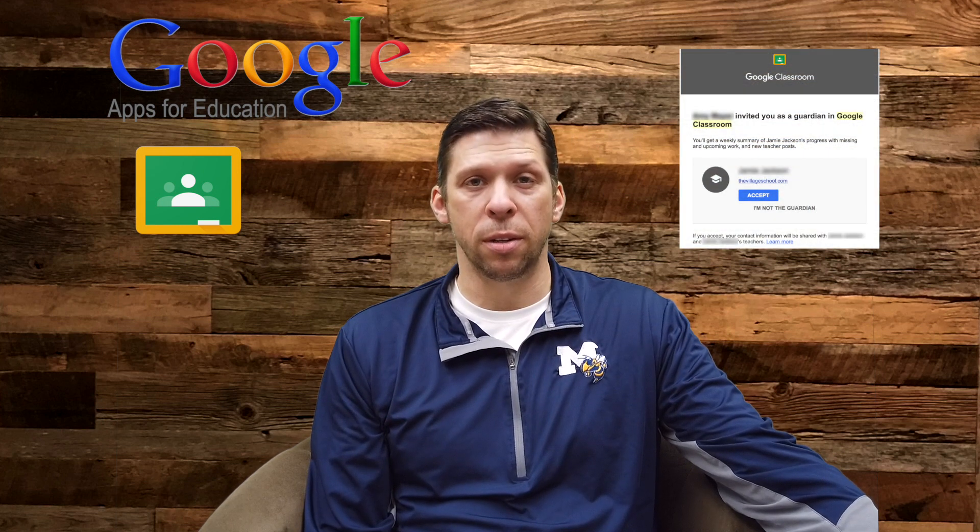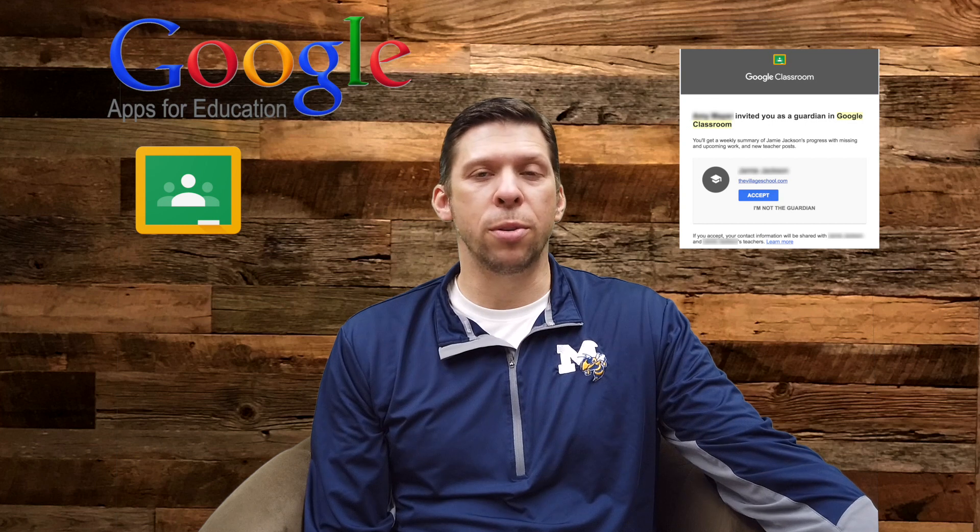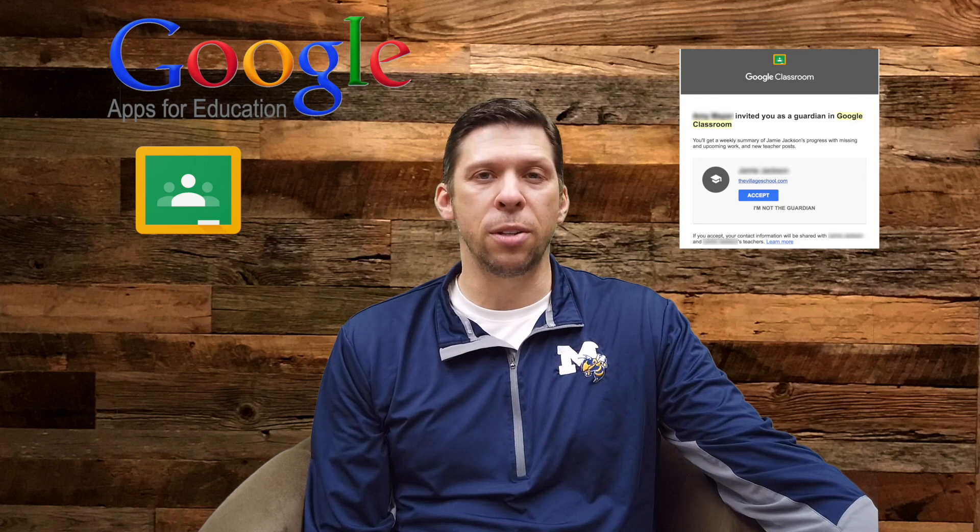All you have to do if you're a parent is to email your child's teachers and request access to their Google Classroom. You'll receive an email from your child's teacher that includes an invitation. All you have to do is accept that invitation and you're well on your way.